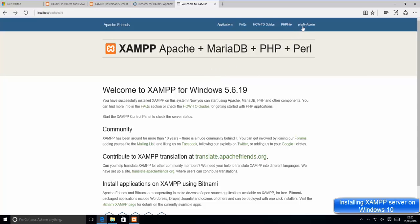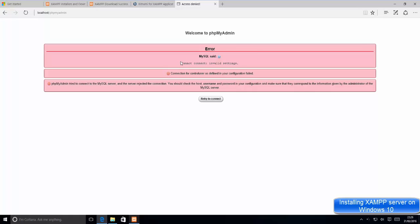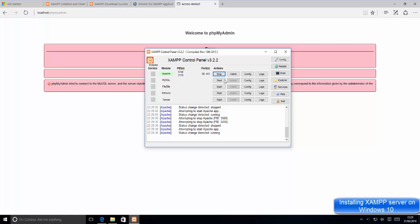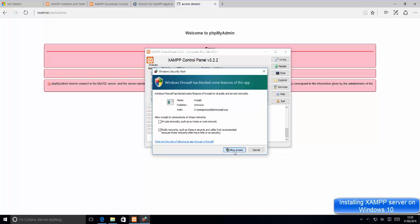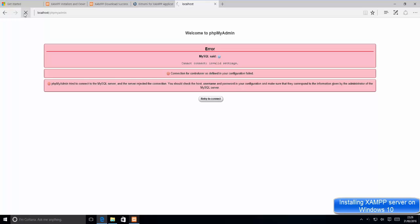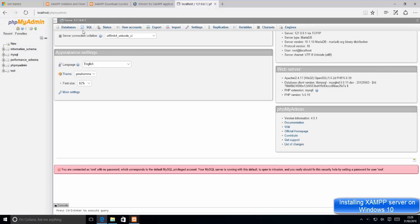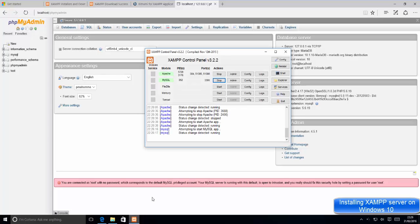Now let's open phpMyAdmin. Click the phpMyAdmin option — if MySQL isn't started yet, you'll get an error. Go back to the control panel and click Start next to MySQL. Once MySQL is running, allow firewall access, then refresh the page. phpMyAdmin will now load successfully. You just need to start whichever apps you want to run from the control panel.